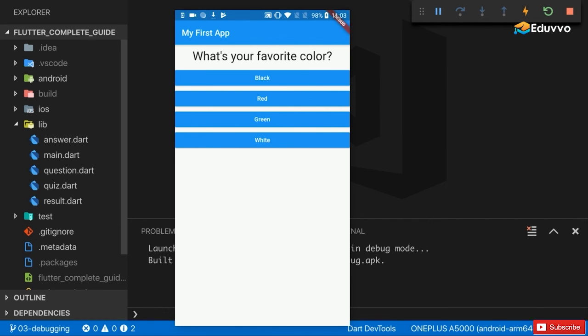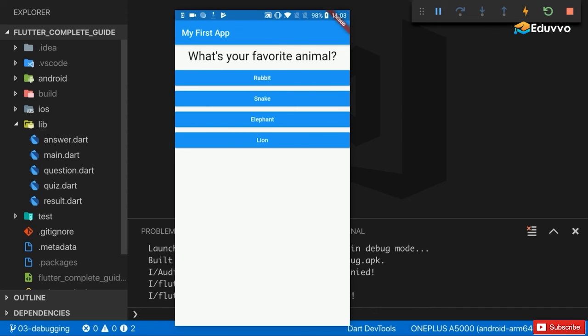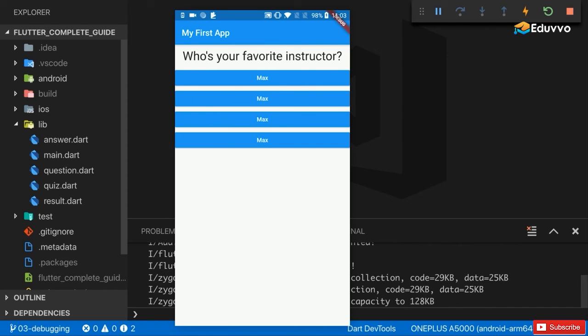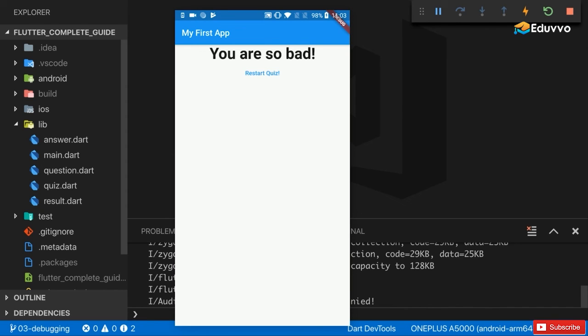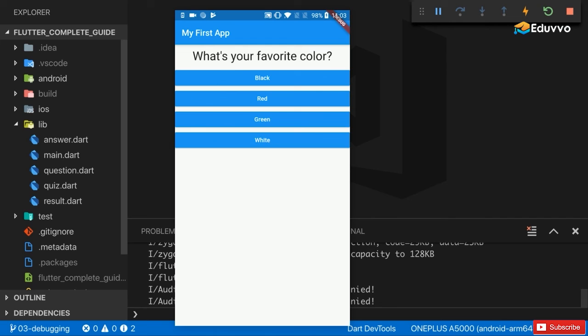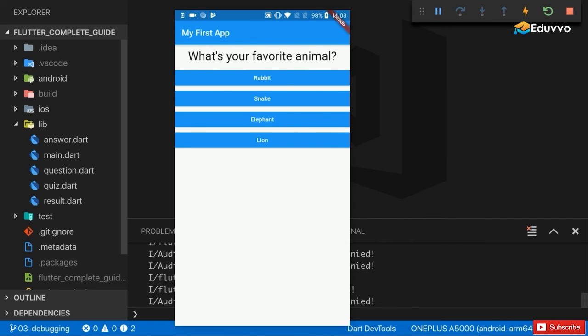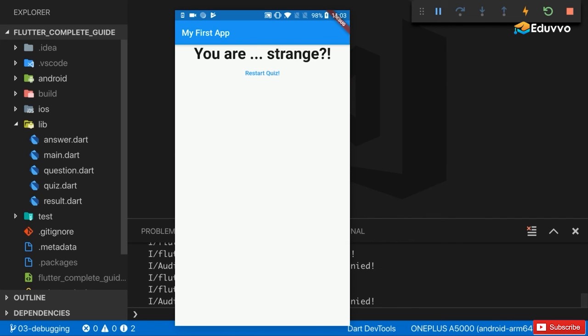So here is the app running on my real device, on my real connected Android device. Of course there I can interact with it just as I could in the emulator, which is good. You should see the same result here.